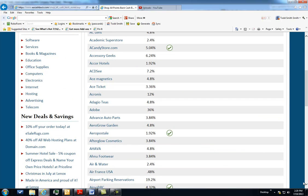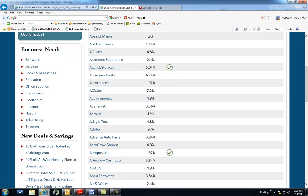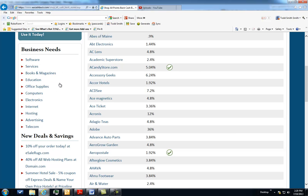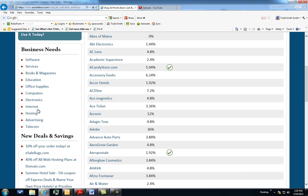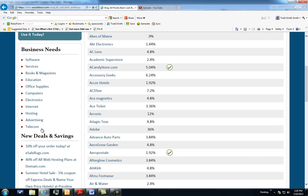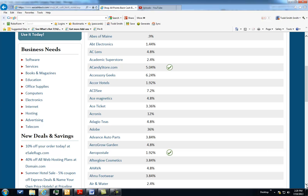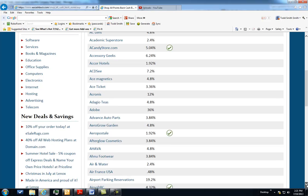Looking at the various stores and places that you can shop online, there's quite an extensive list. For entrepreneurs, we've got some specific business categories: software, services, books and magazines, education, office supplies, computers, electronics, internet hosting, advertising, and even telecom. Anything that has to do with your business that you're already likely using, you can sign up for here and get some cash back associated with that.